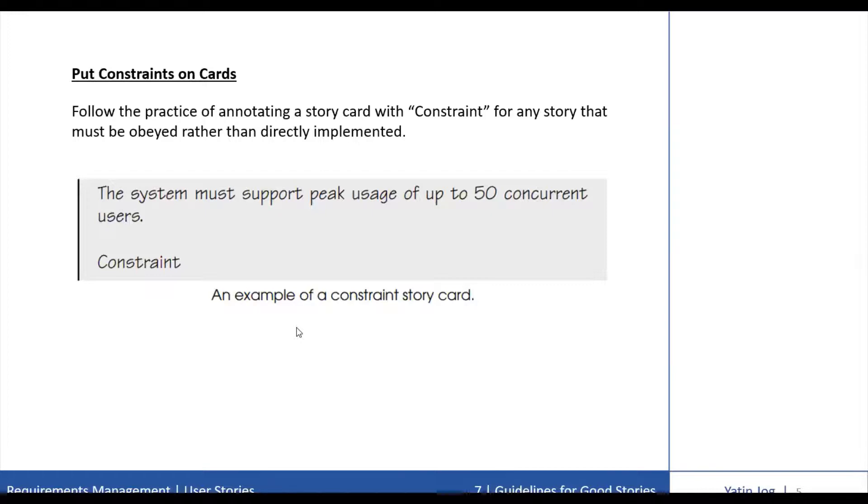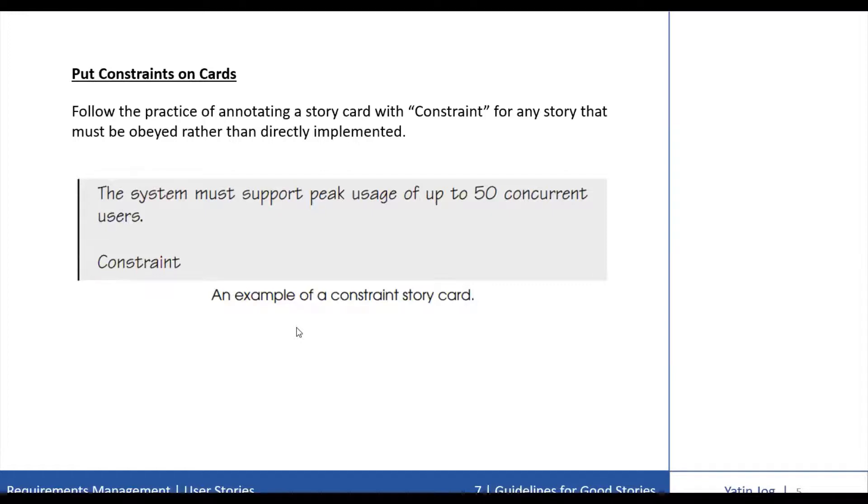Ideally, the team would write this test during one of the first iterations when there is little chance of it being violated. The team would then continue running the test as part of each subsequent iteration whenever possible. It is usually possible to write automated tests to ensure that constraints are being met.